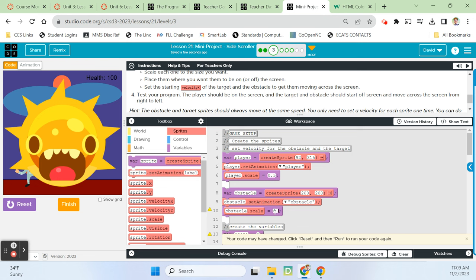It's pretty simple but can end up becoming a fairly complex game — mine ended up at 123 lines of code. I'm curious how many lines of code you end up with — comment below if you'd like. I hope you had as much fun as I did. I'll see you next time for Lesson 22.